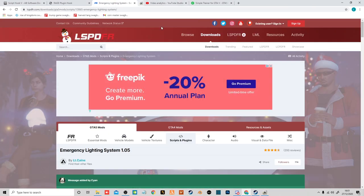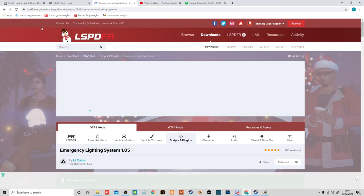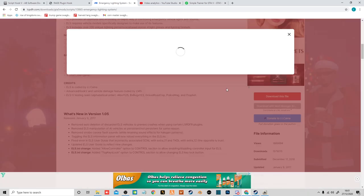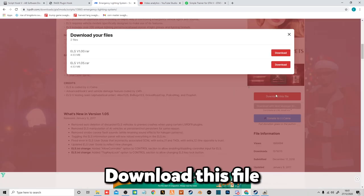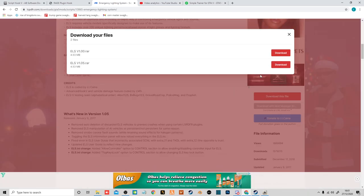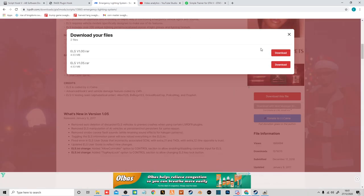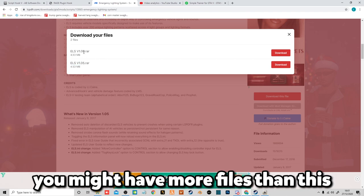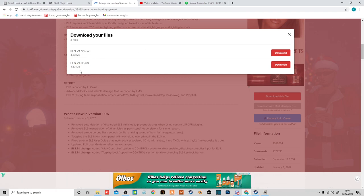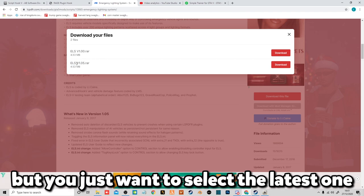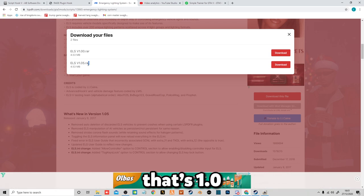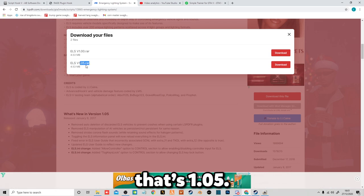Now you want to head over to ELS. Download this file, download, agree. And now you've got the file. You might have more files than this, but you just want to select the latest one. That's 1.05 point something.